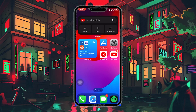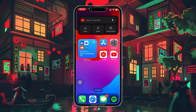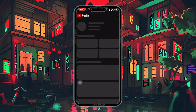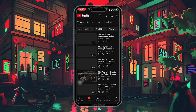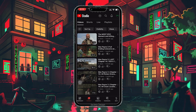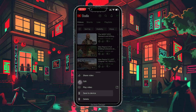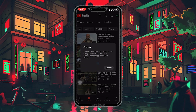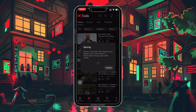To download videos that are published on your channel, we will make use of the YouTube Studio application, which you can download from the App Store. Open up the YouTube Studio app and navigate to the video that you want to download. Click on the three dots next to it and then tap on the save to device option. YouTube Studio will now attempt to download the selected video in your photos app on your iPhone.